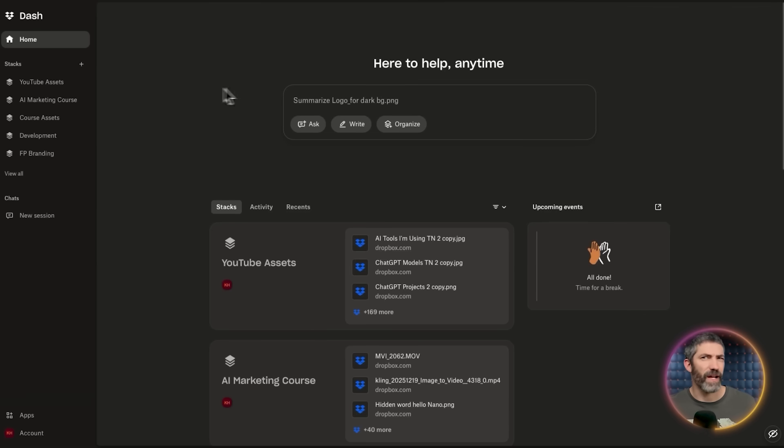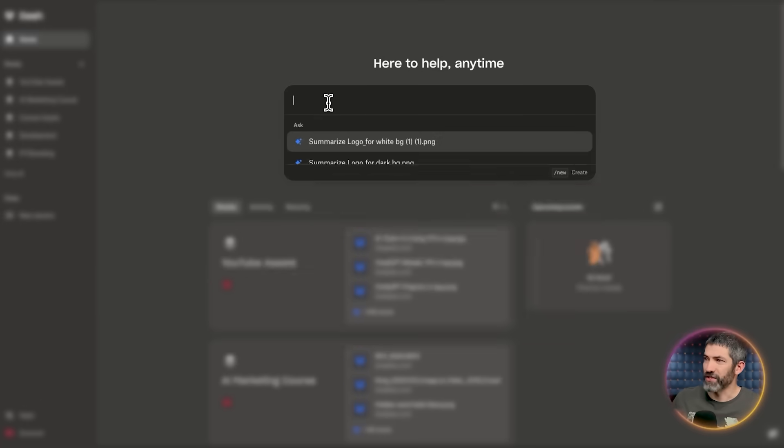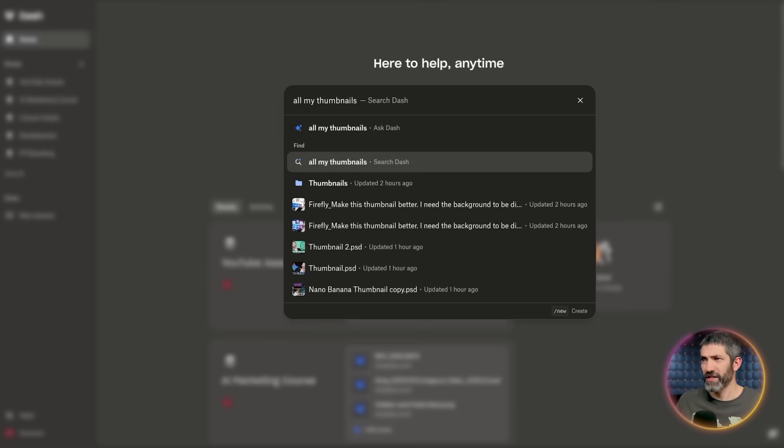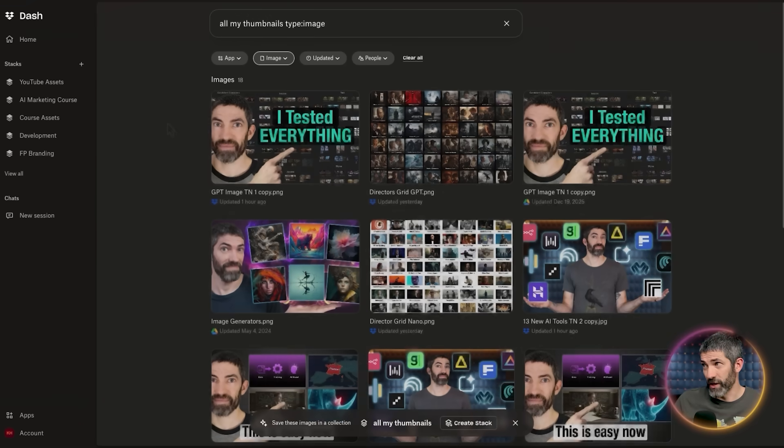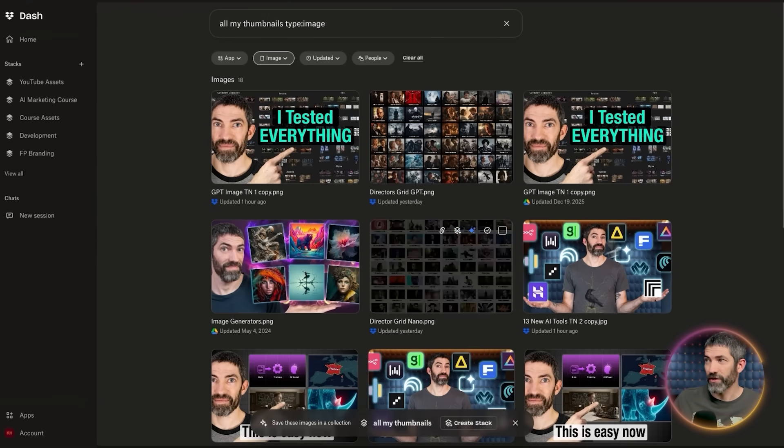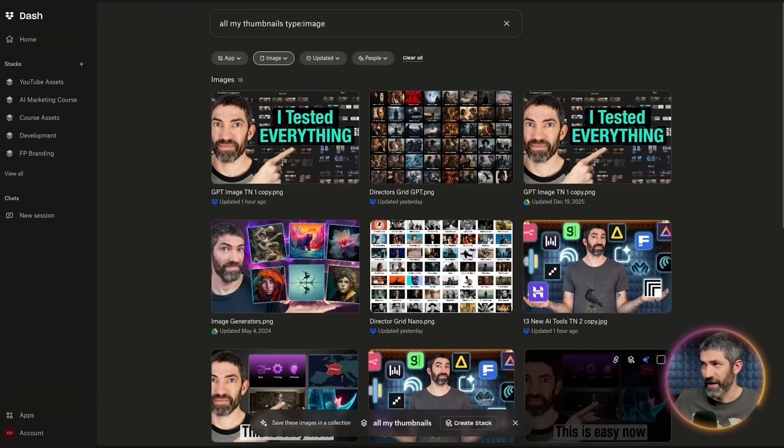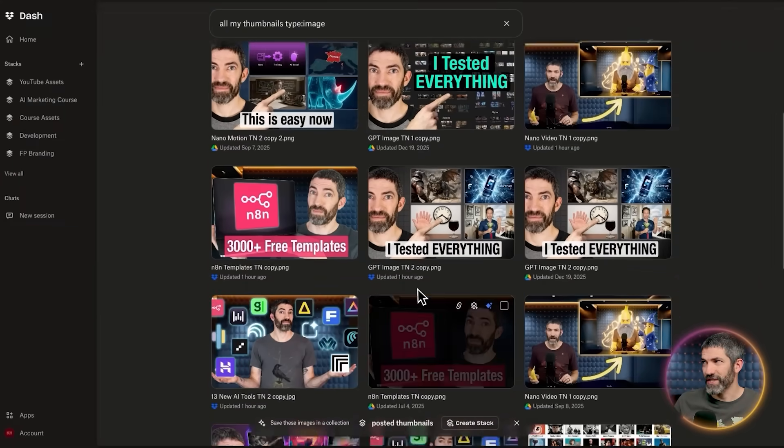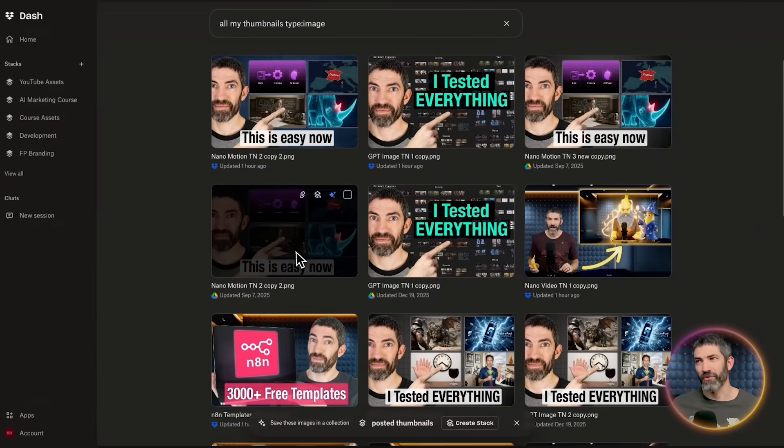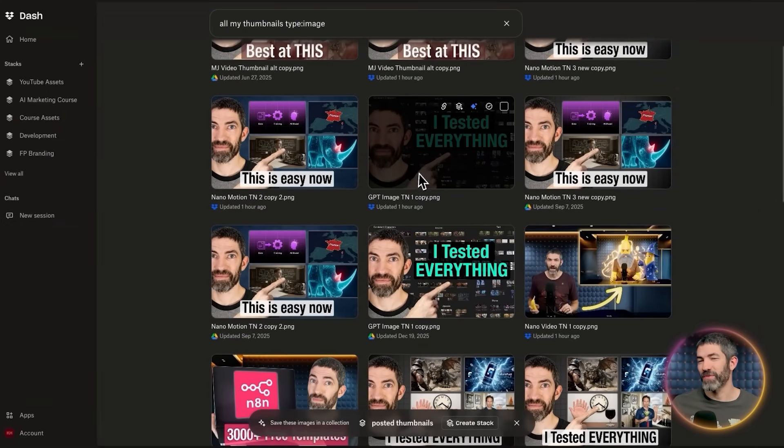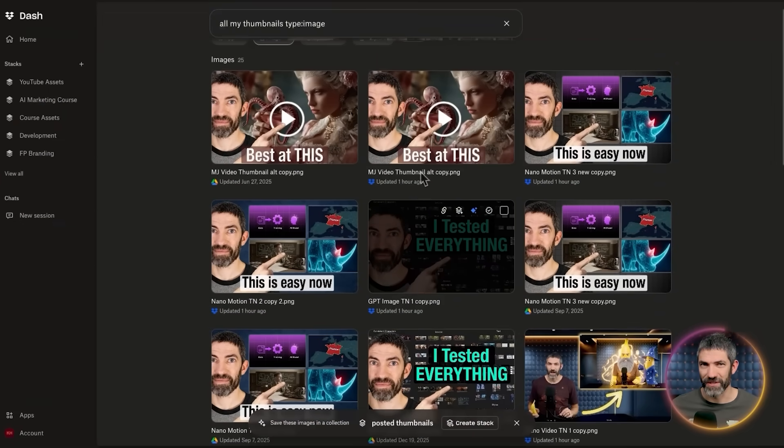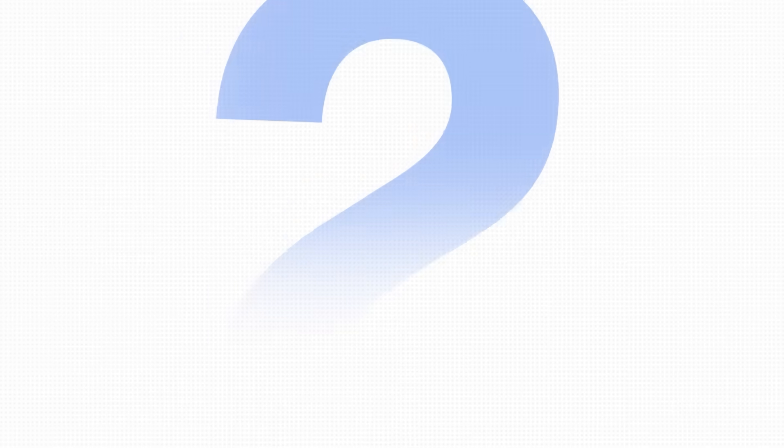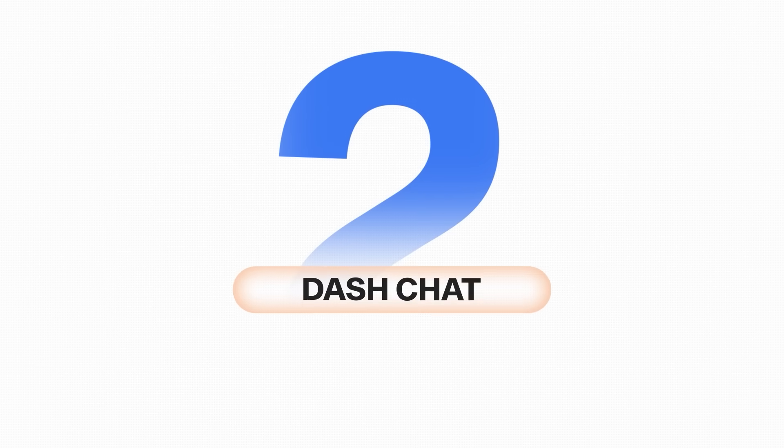I can search all my thumbnails, and it finds all of them. Even the ones where I don't have the word thumbnail in them. I usually just type TN. I guess you can tell how often I reuse the same thumbnail template too. But this is super helpful. No more searching through folders, workspaces, and apps. I have one search bar for everything.